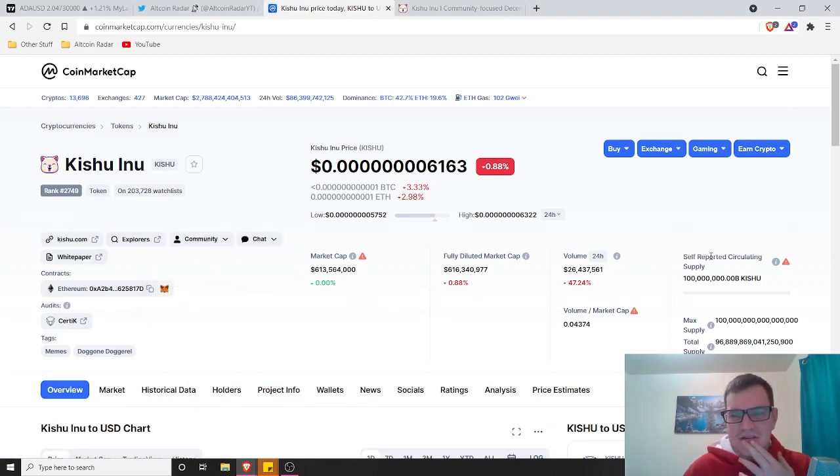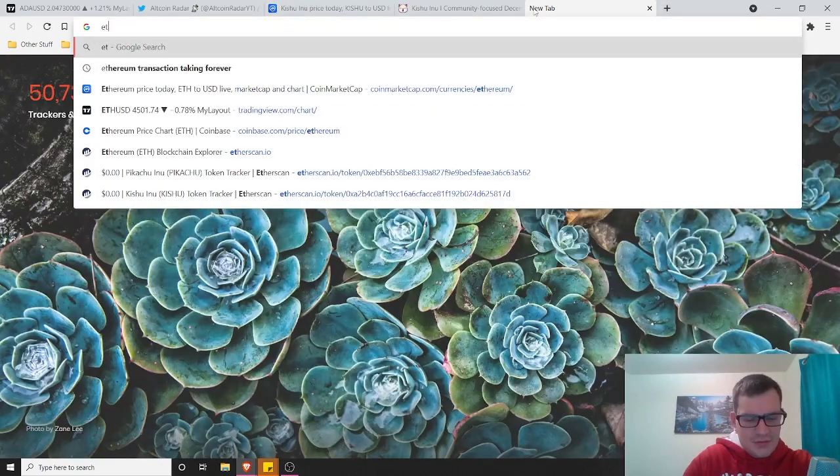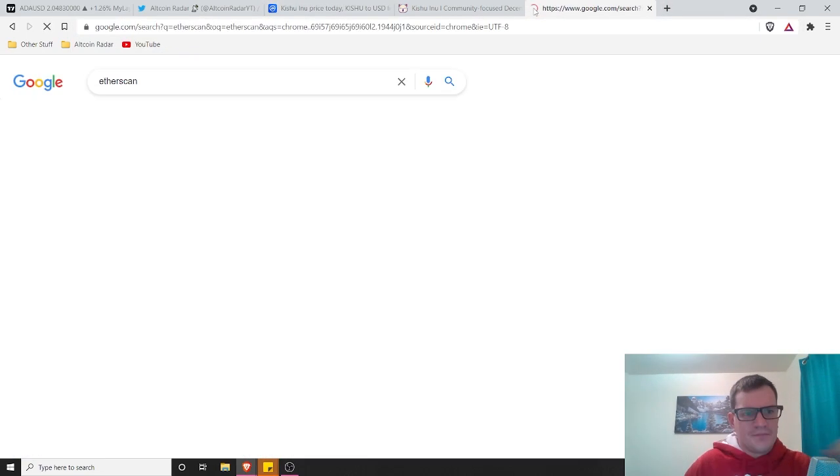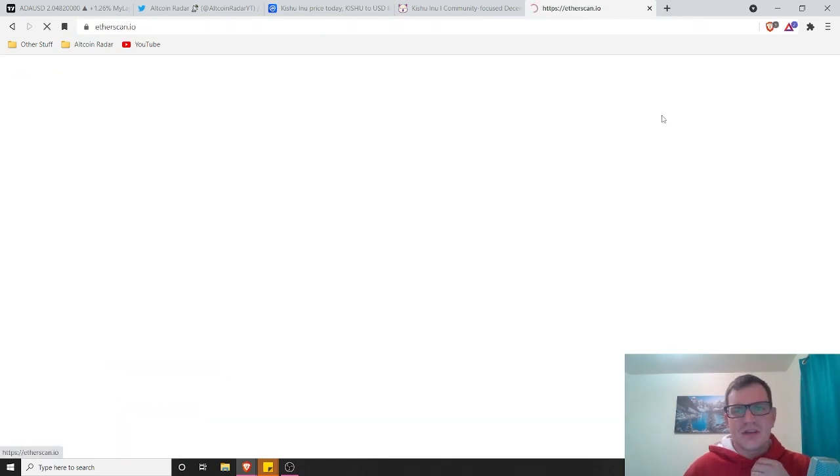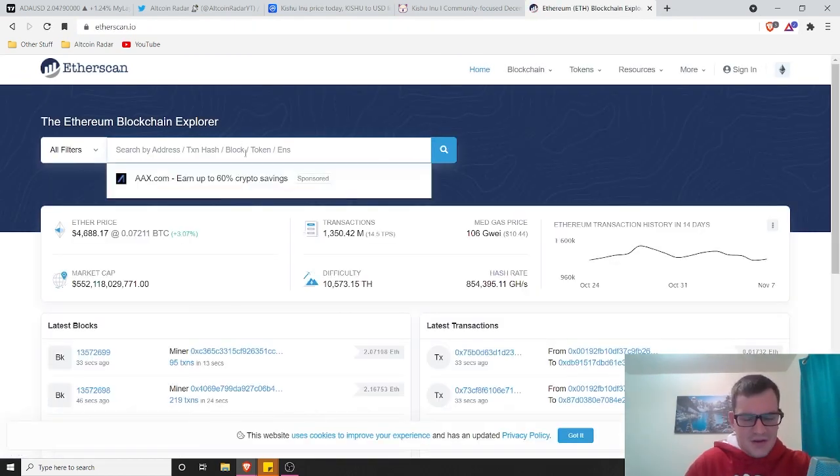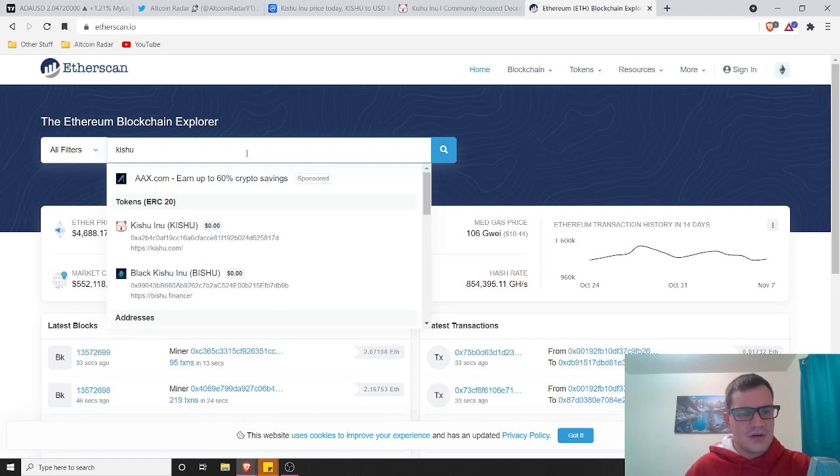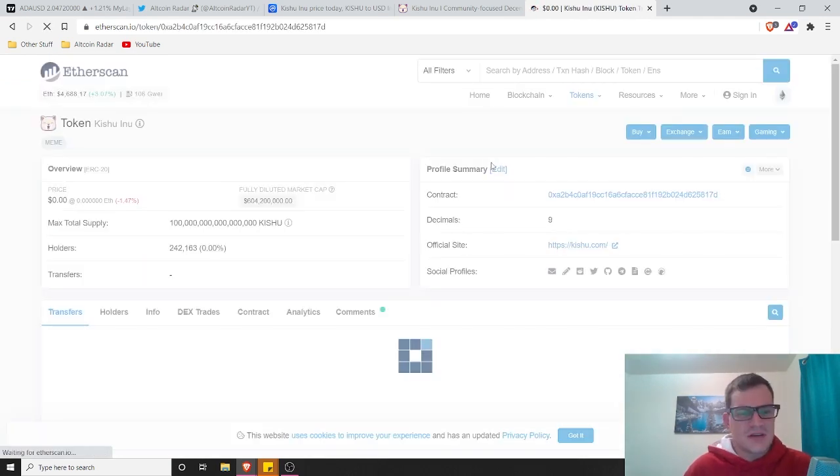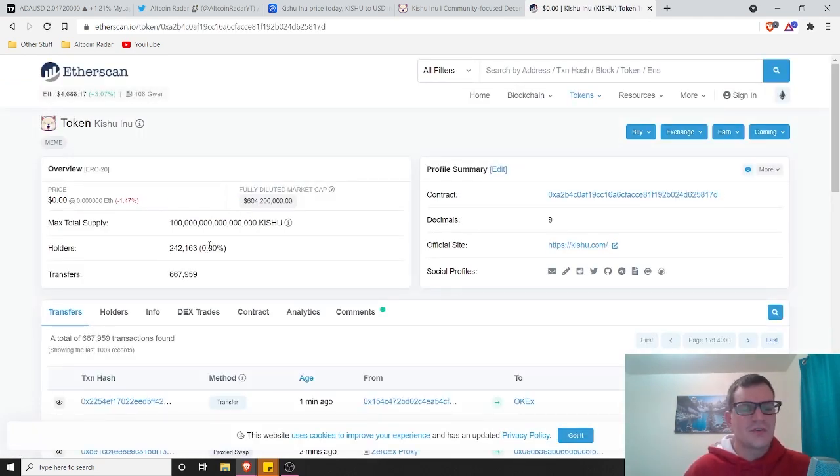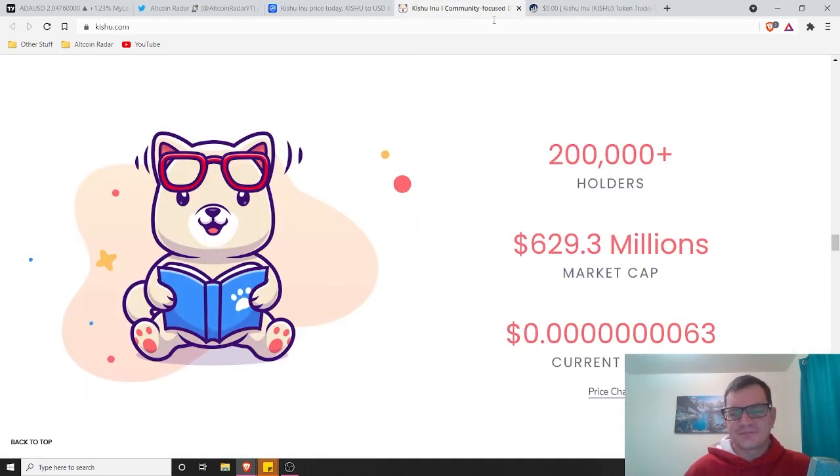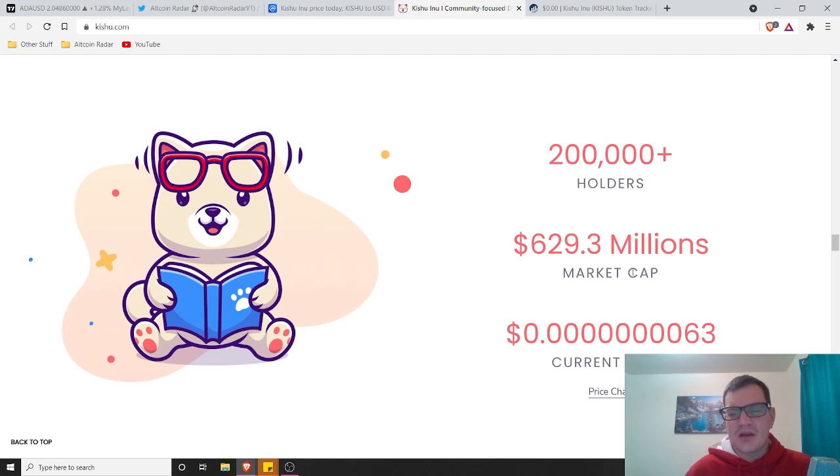Let's see if we can get to it. We will go to Etherscan, see if we can find it. Kishu Inu, they've got a total of 242,000 holders already. That's pretty crazy. That's nuts. They definitely do have 200 plus thousand holders. They've got a 629.3 million market cap right now. As you guys can see here on coin market cap, it's not accurate, which is okay.